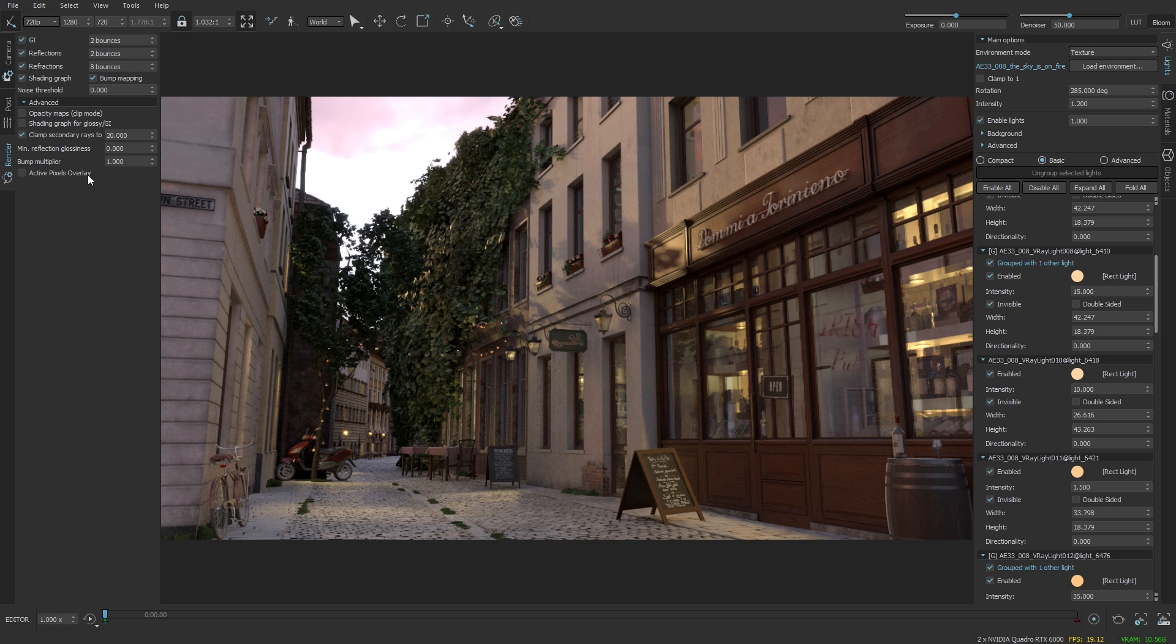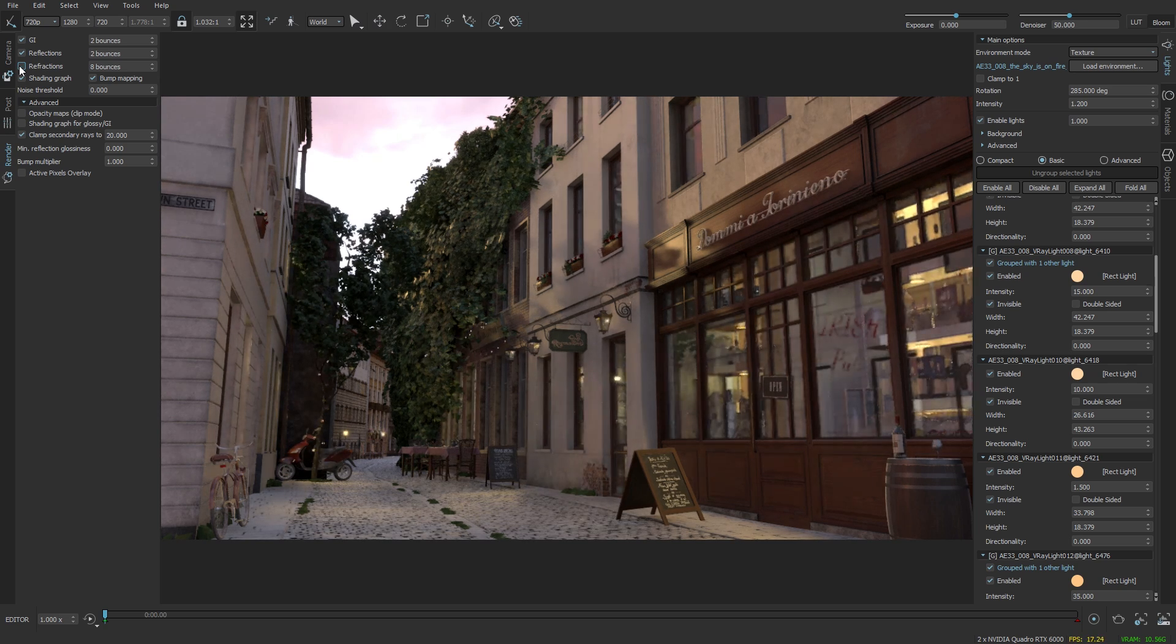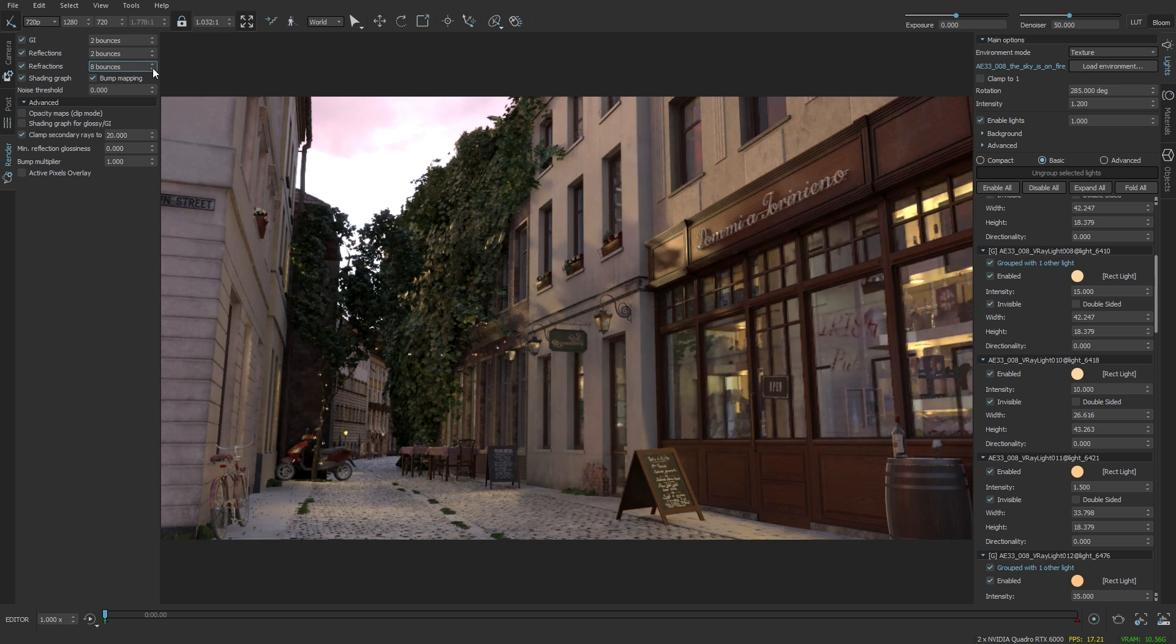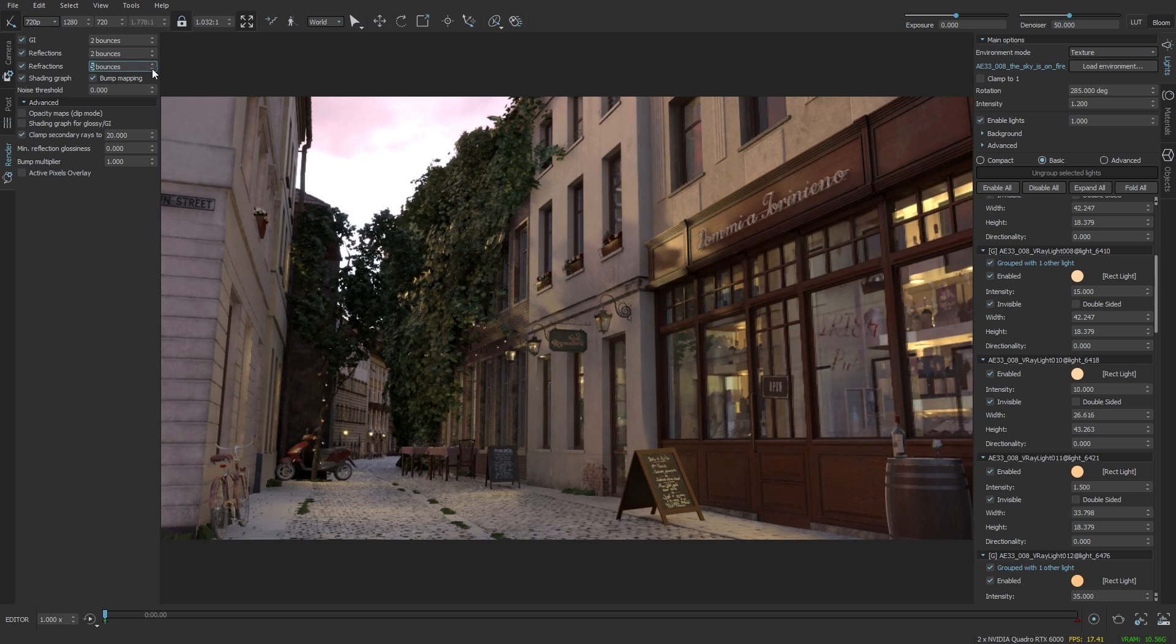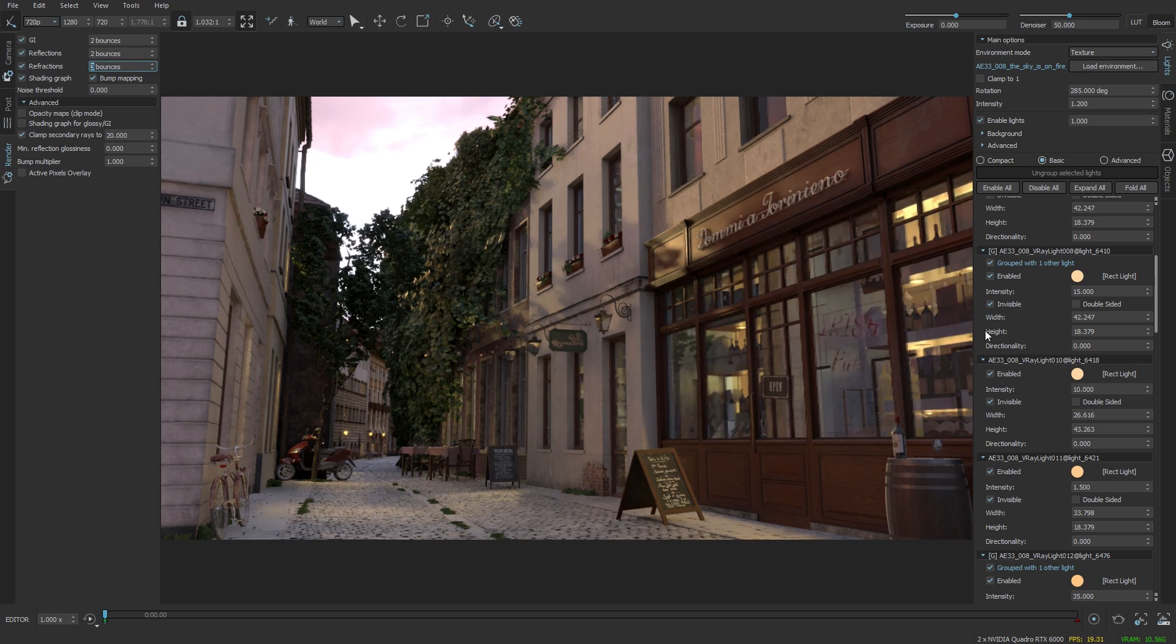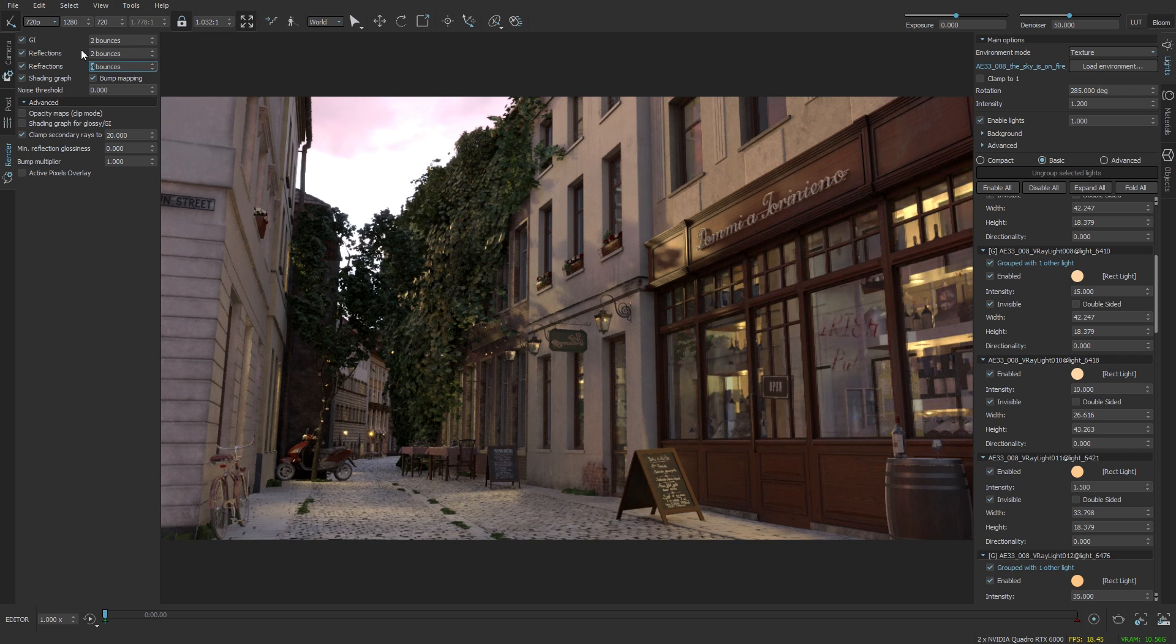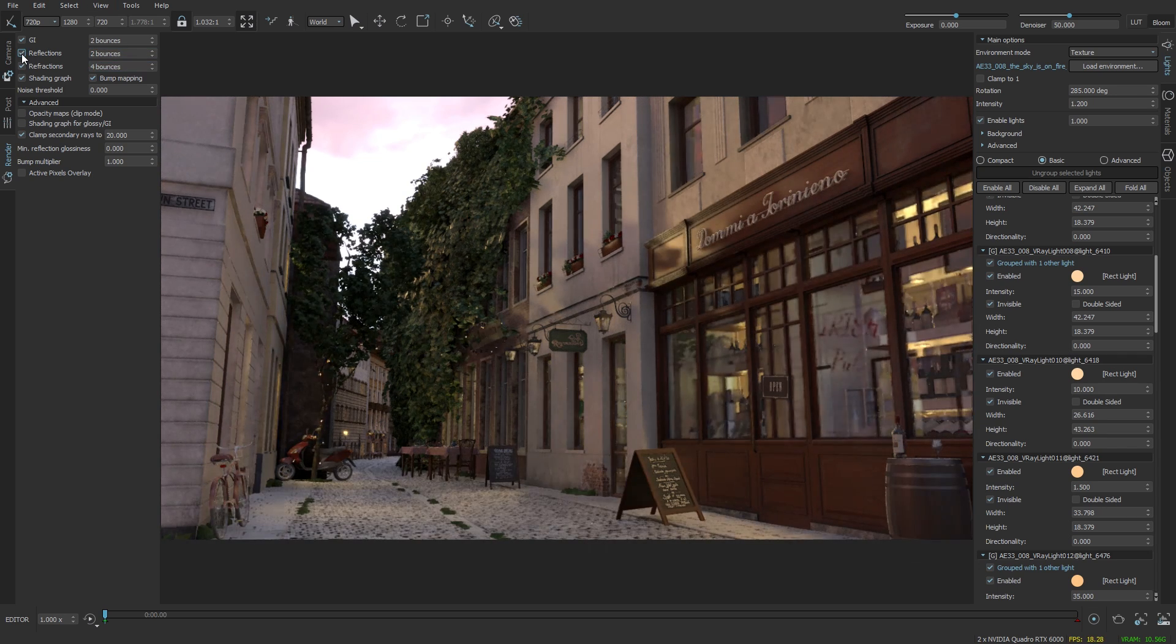In the render tab I'm just going to start lowering some of the bounces. Let's first see the refraction effect of the scene. I'm going to slowly reduce that up to the point where I see some artifacts or a significant change.